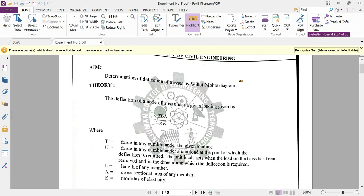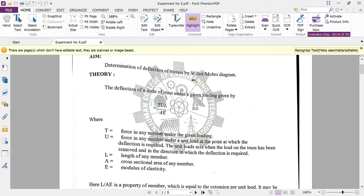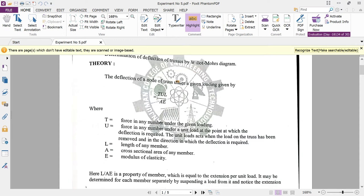Since this topic is already included in Practical Number 5, solving this numerical will help you handle similar truss problems in your examination. In exams, you may be asked to solve either a portal frame numerical or a truss numerical. So let us look at Practical Number 5: determination of the deflection of a truss by the Williot-Mohr diagram.